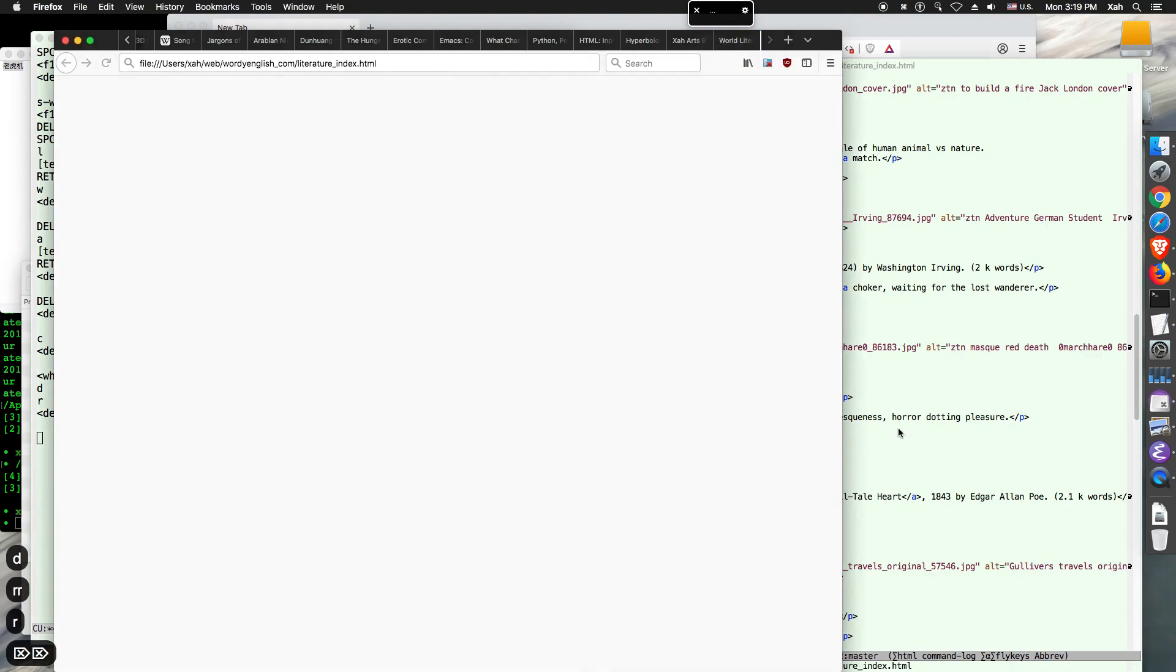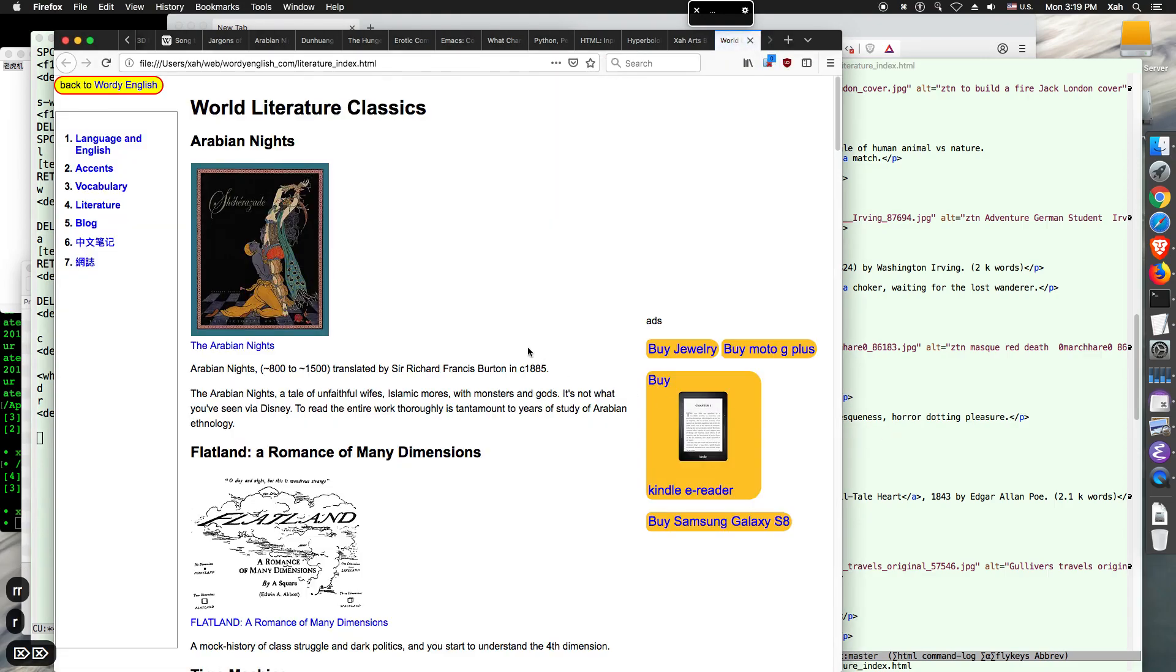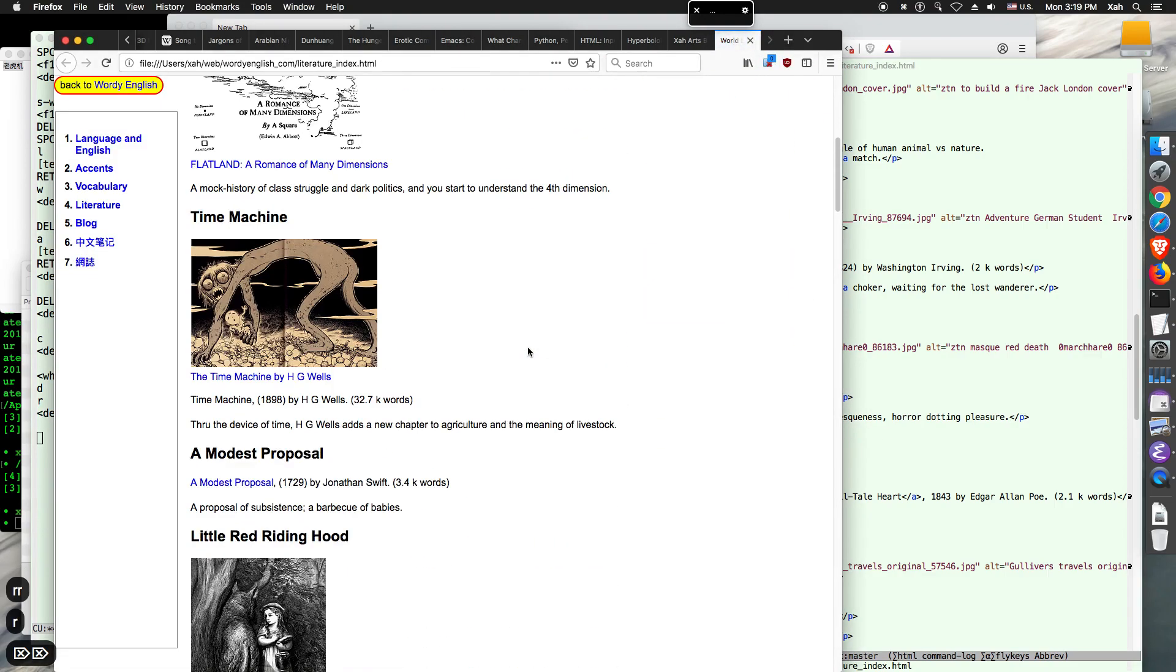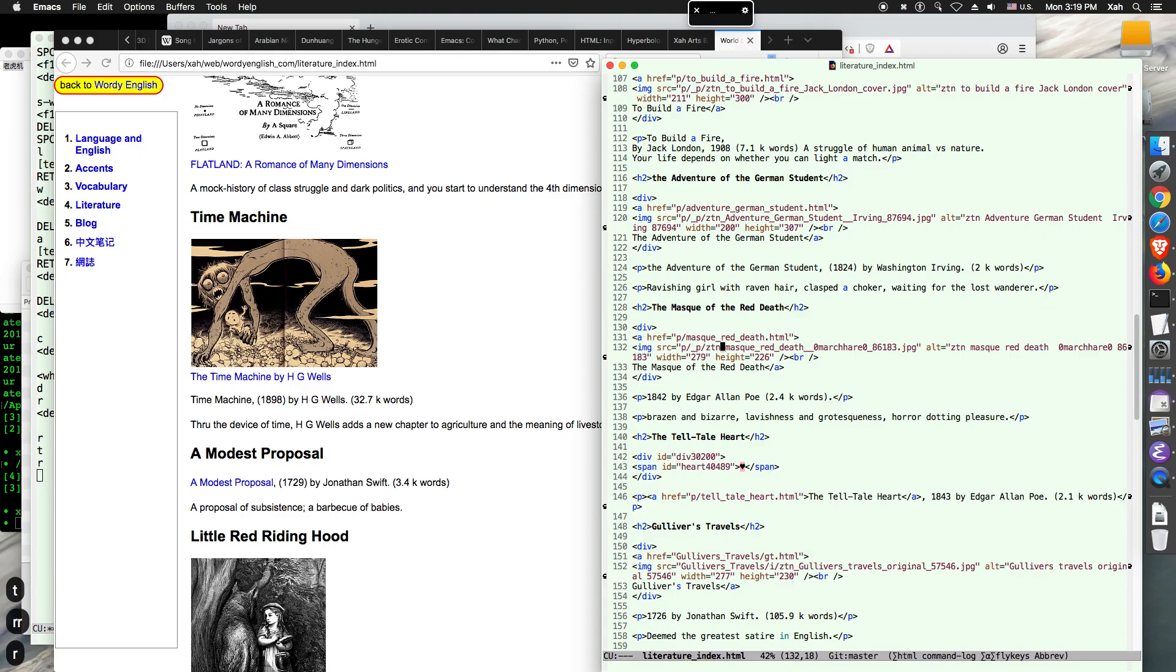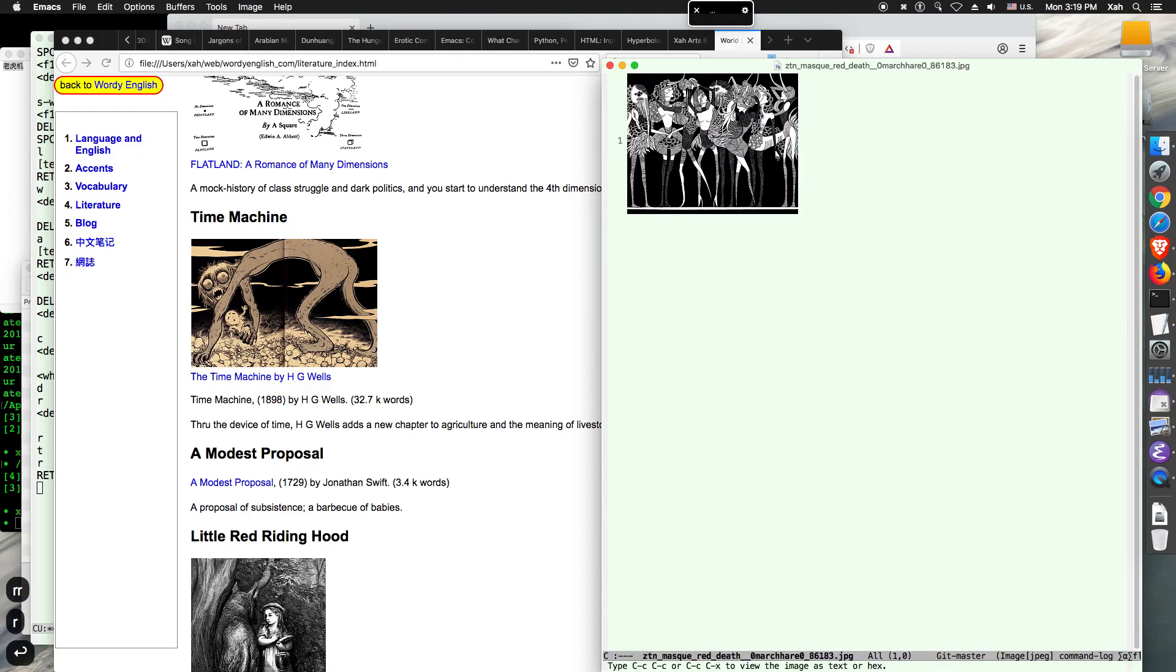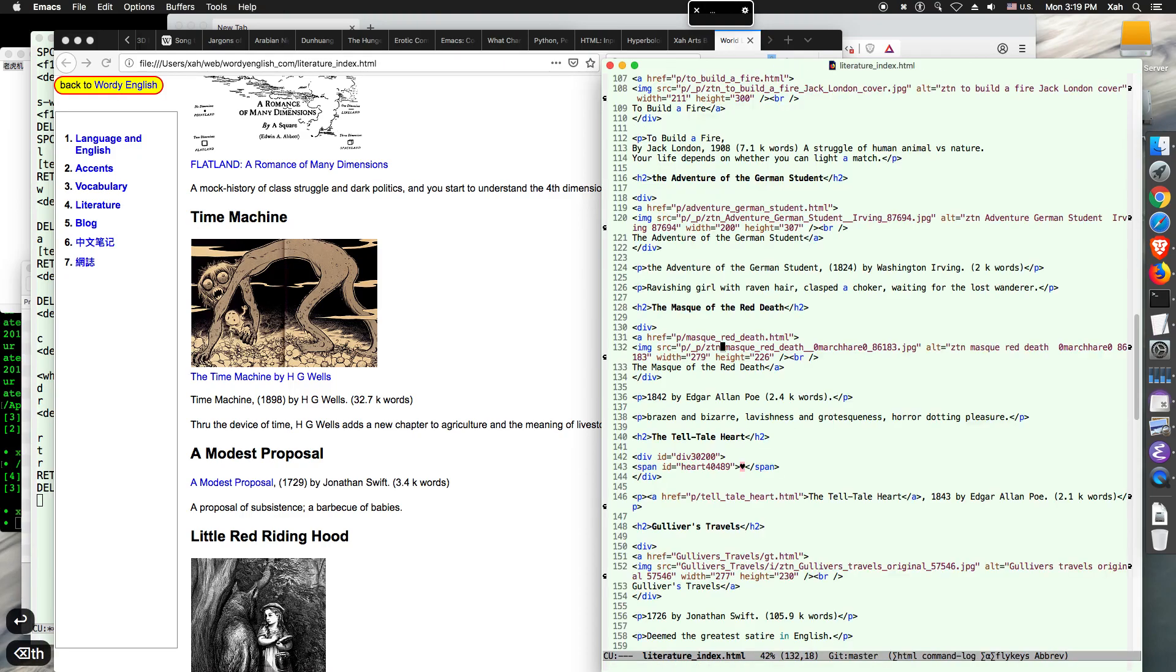So let me show you. So this is my blog. You see all these images. I'm going to just show you several commands. For example, this one, Mask of the Red Death. That's a pretty image.